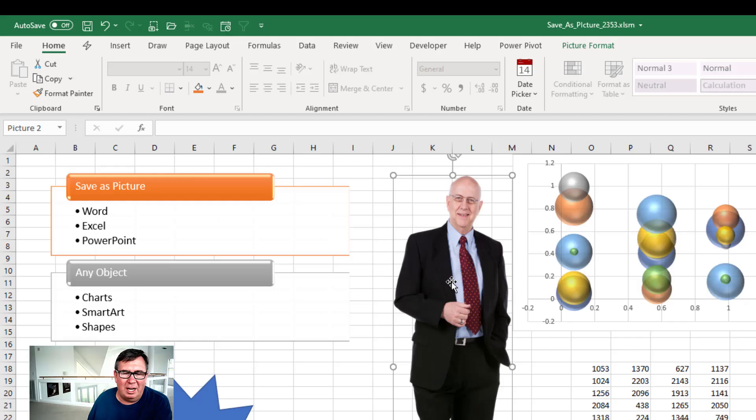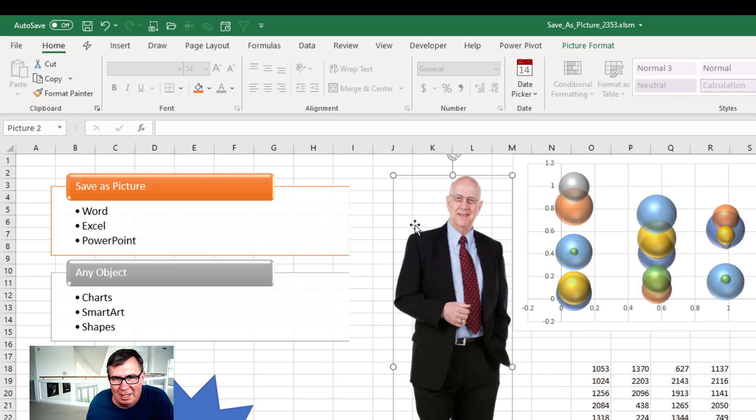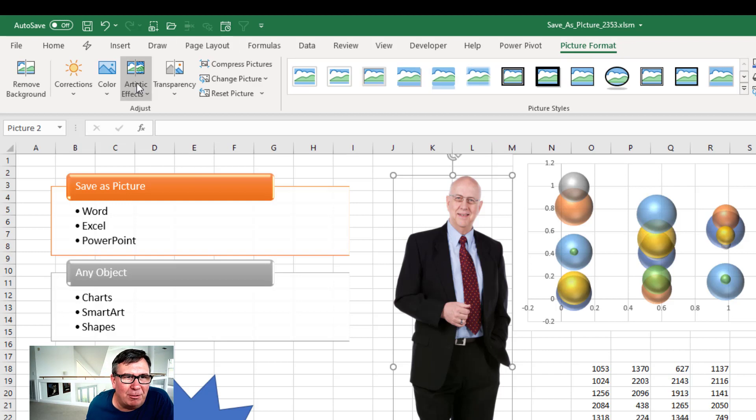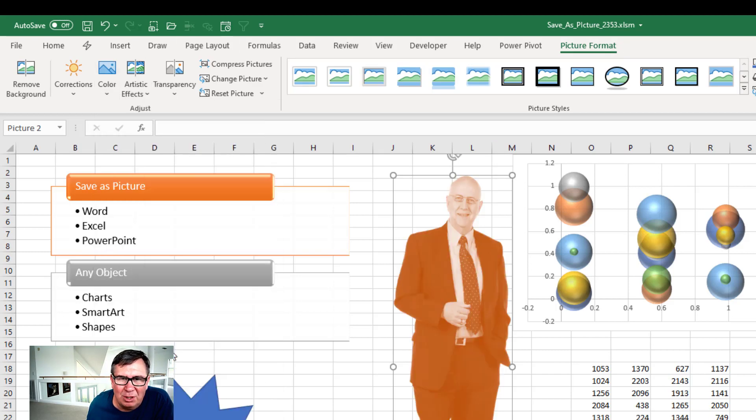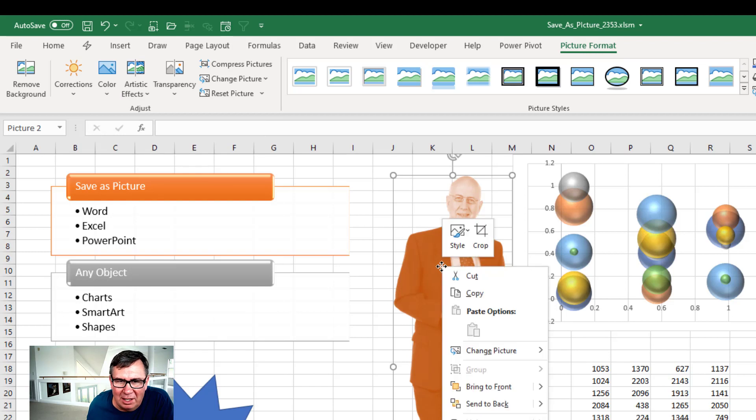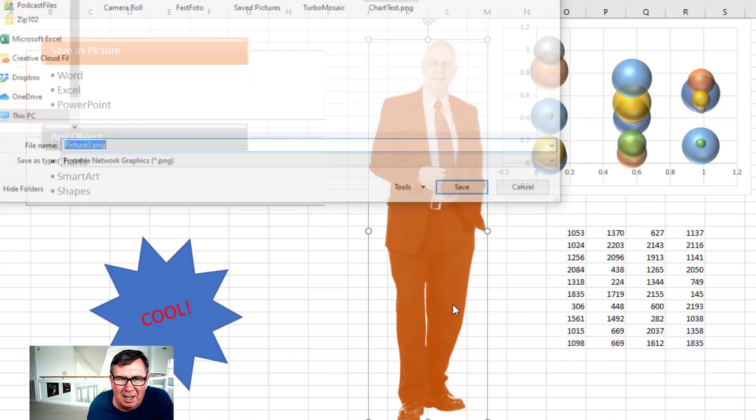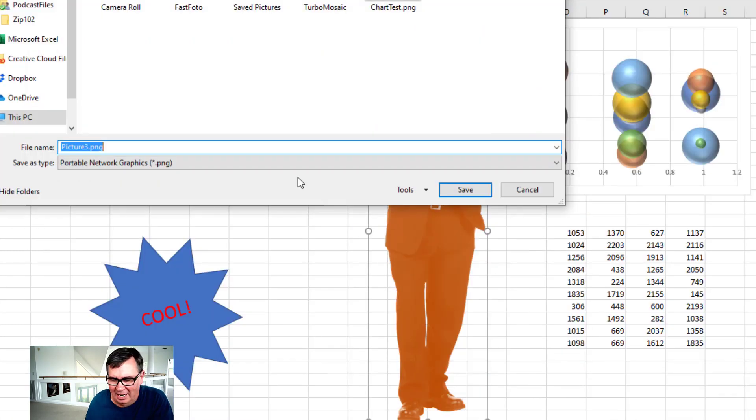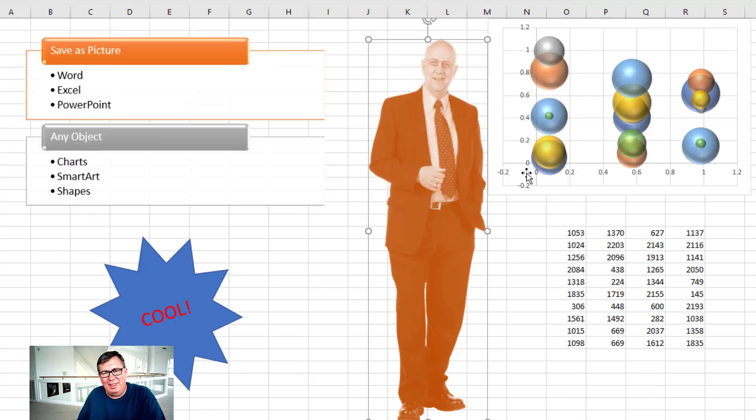Here's one of those new cutout people that you can do under Insert Icons. But I'm not just going to accept Randy here in his default state. I'm going to go into Picture Format, Color, and recolor him in orange. Then right-click Save as Picture, and I can save Randy orange.